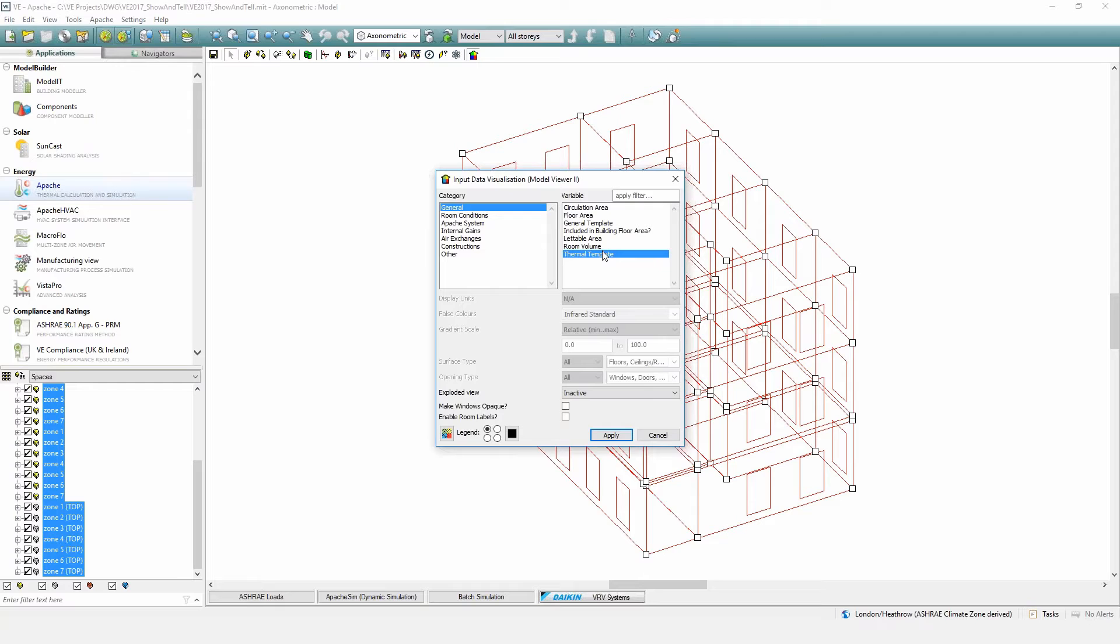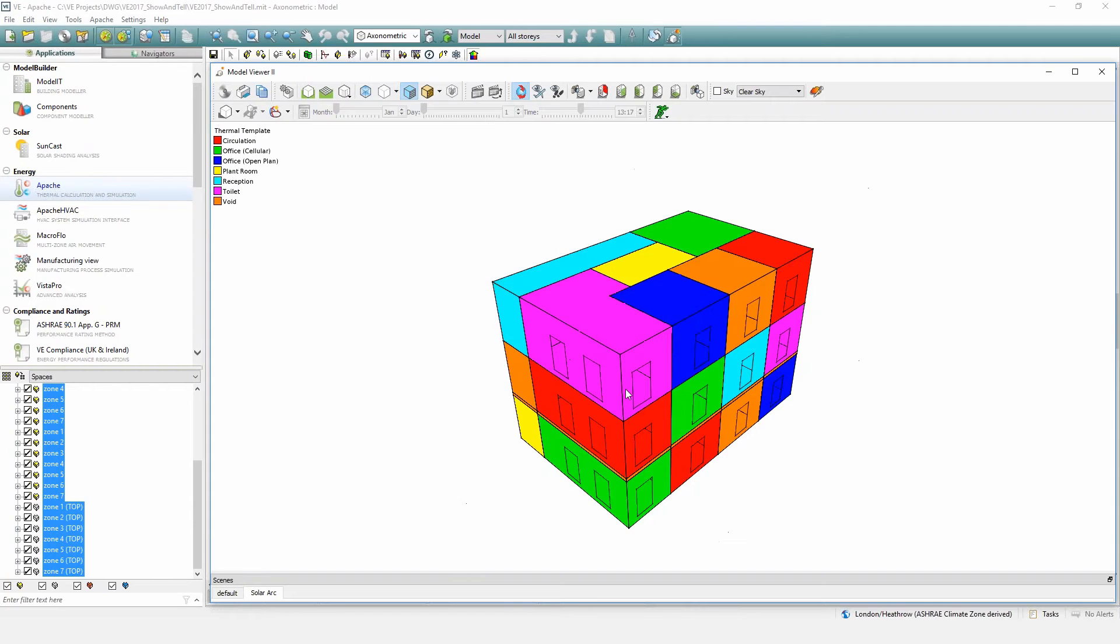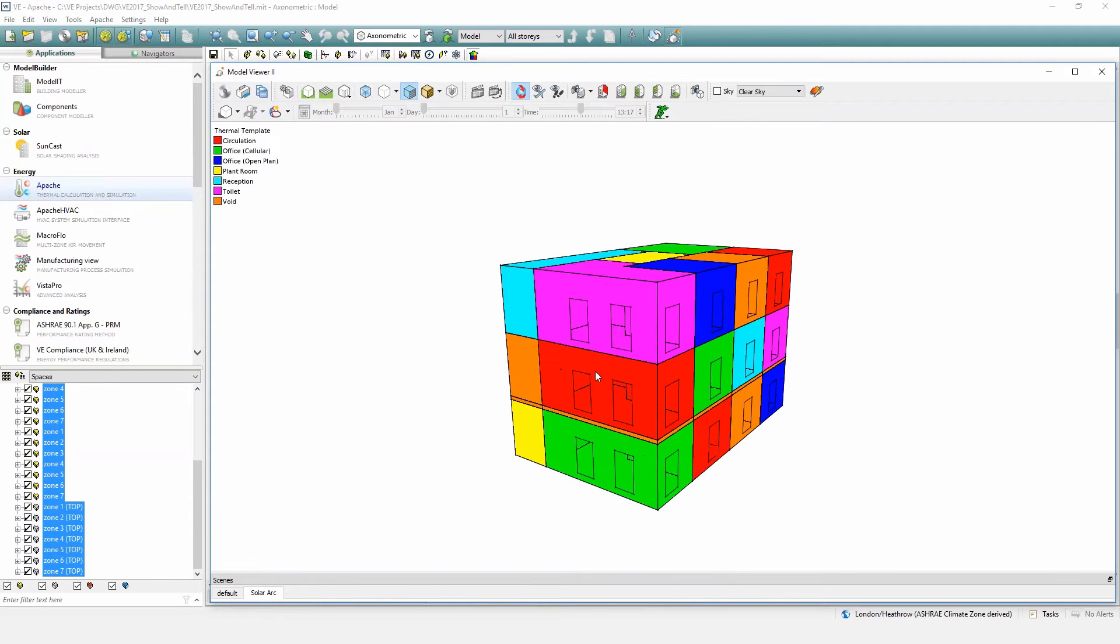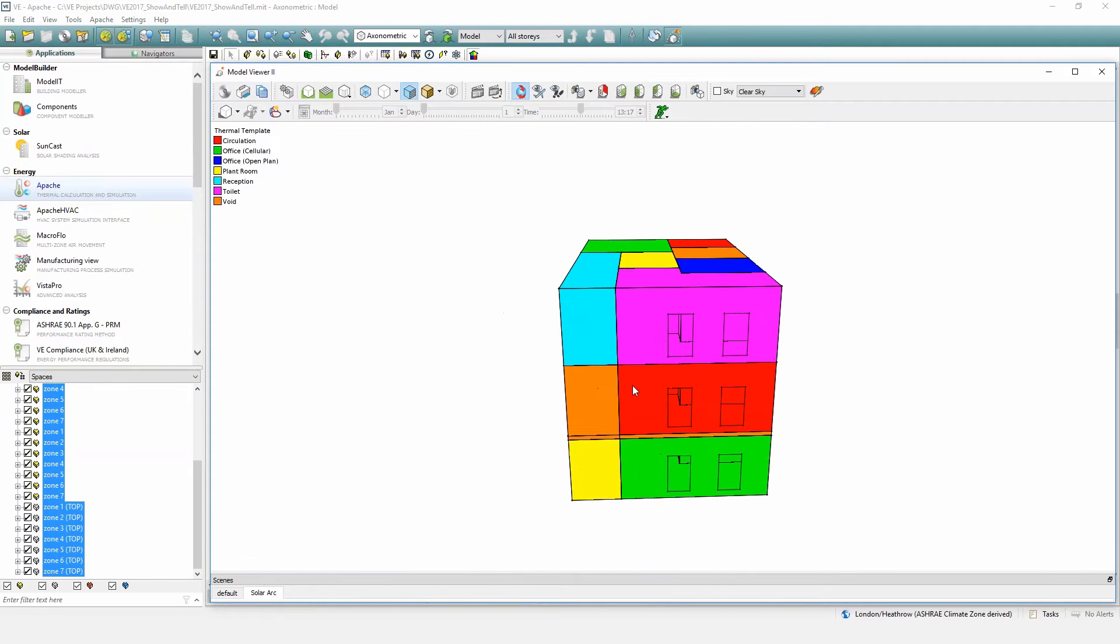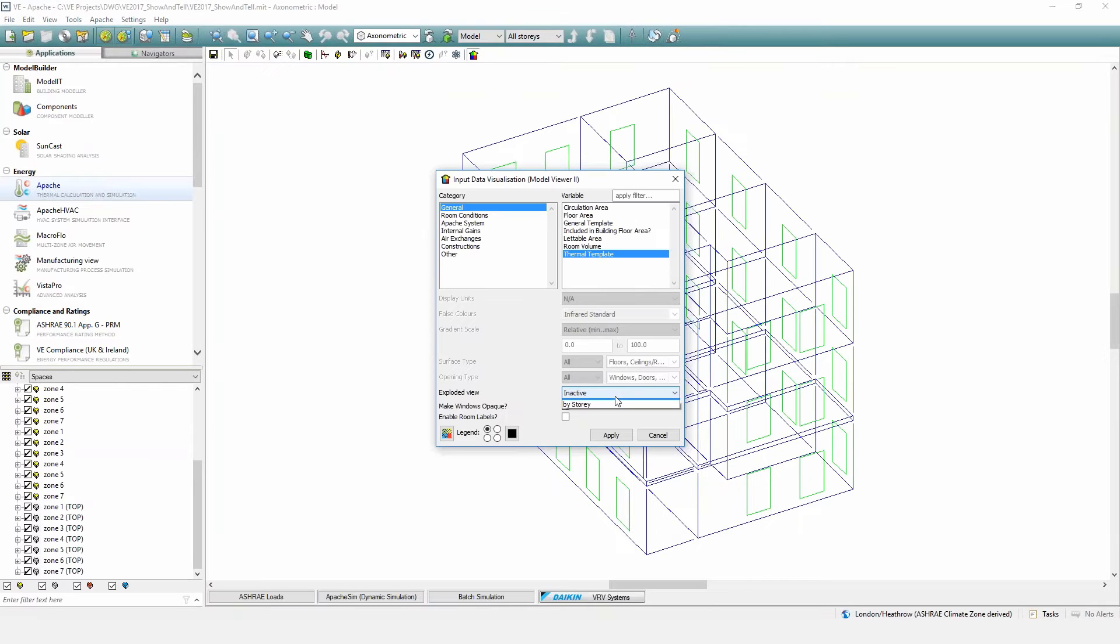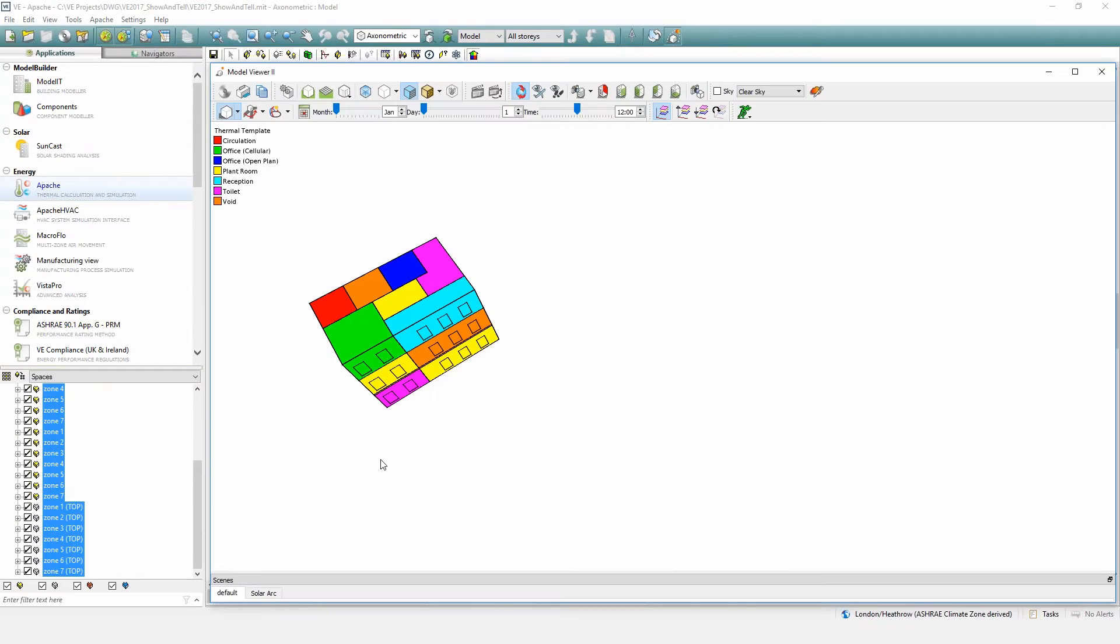This allows the user to separate out the floor plans such that the input data can be viewed more easily. Within the sample model you can see the perimeter zones clearly, however the internal zones of each floor are hidden. Select the type of data to be displayed, then for an exploded model select stories from the drop-down box.